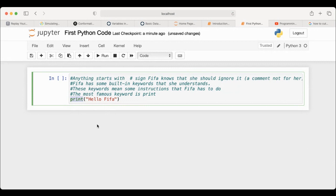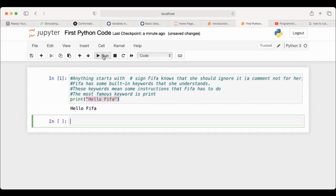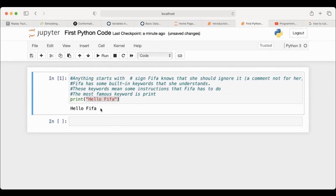It makes sense that print is for printing something on the computer. Once the Python interpreter sees print, it will print whatever is in the parentheses. So we printed the first statement in our Python code, which is 'hello FIFA'.